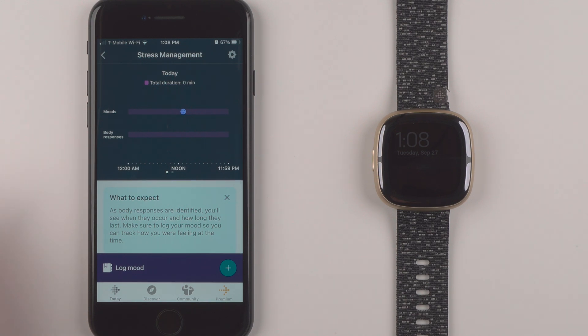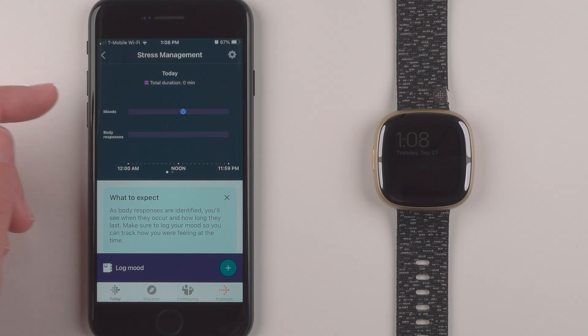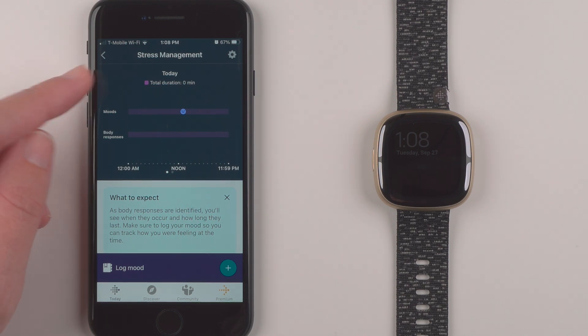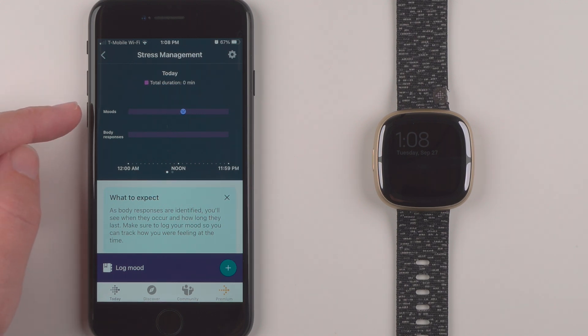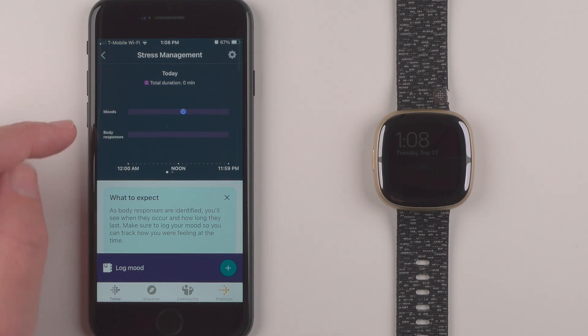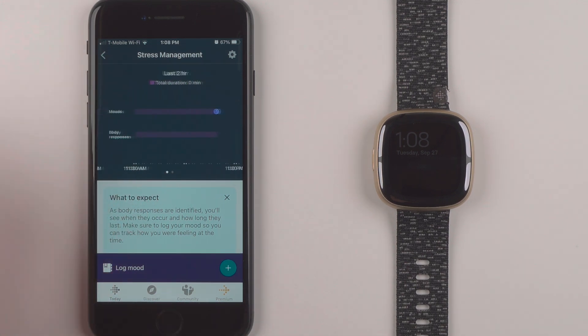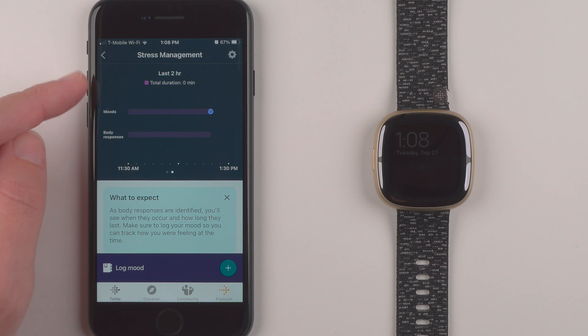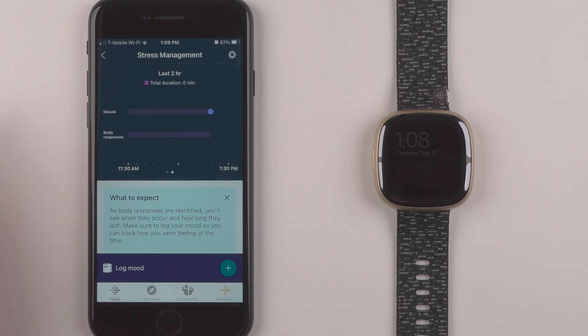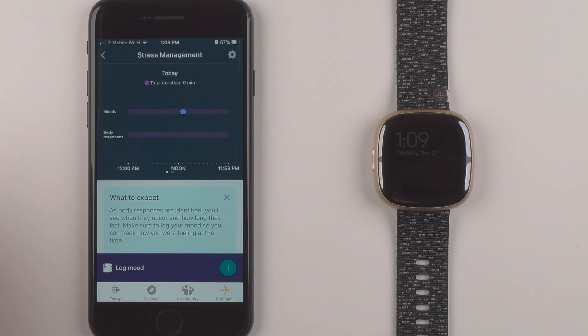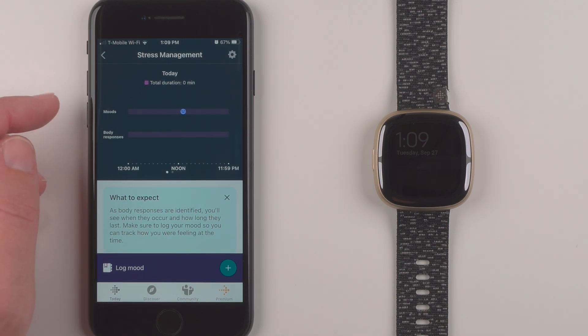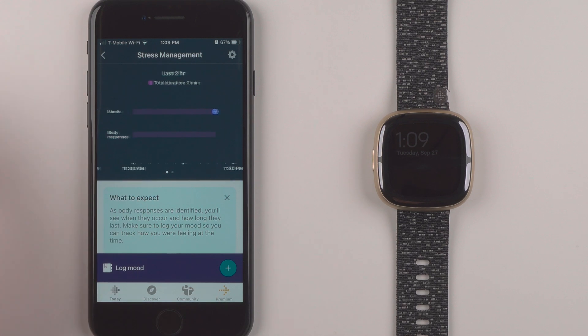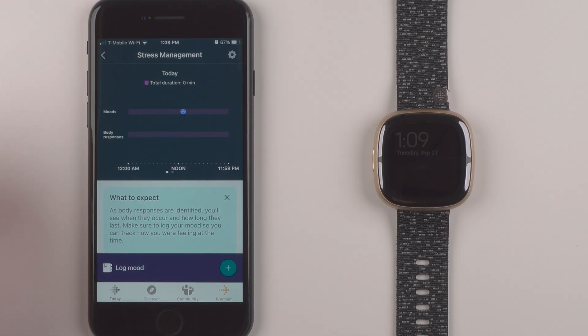And so here's the first look at this body response feature here on the Sense 2. So right now we have today, total duration, then we have moods and body responses. And if we swipe we can also see the last two hours. So this is just when I initially set it up. I'll do a more full featured review after I've had some of these body responses and I'll see if this graph changes at all.